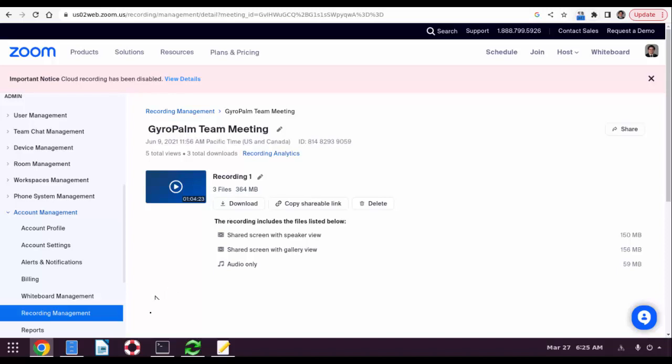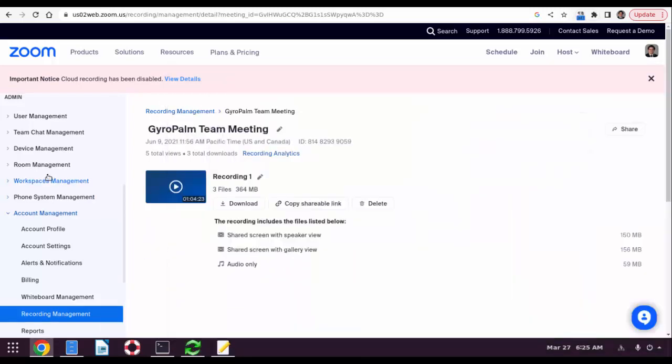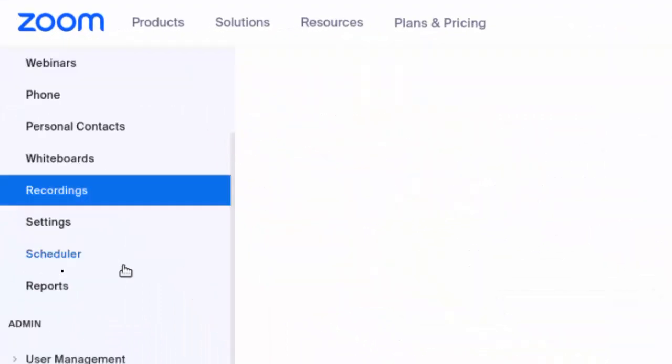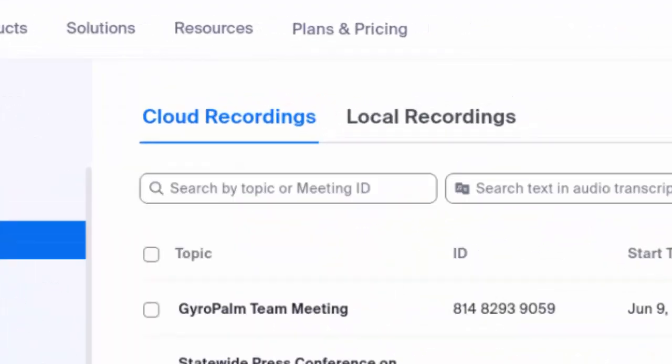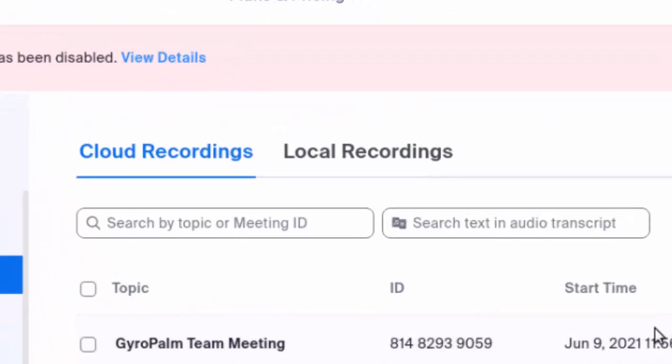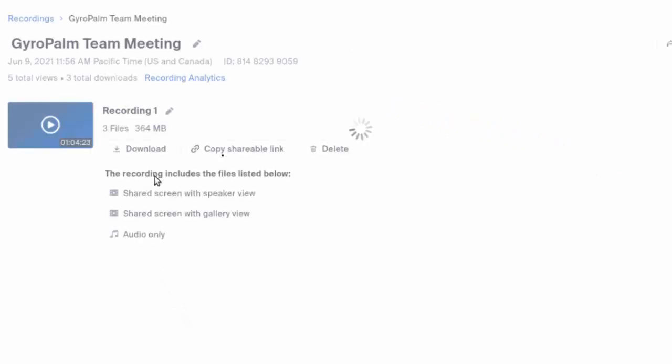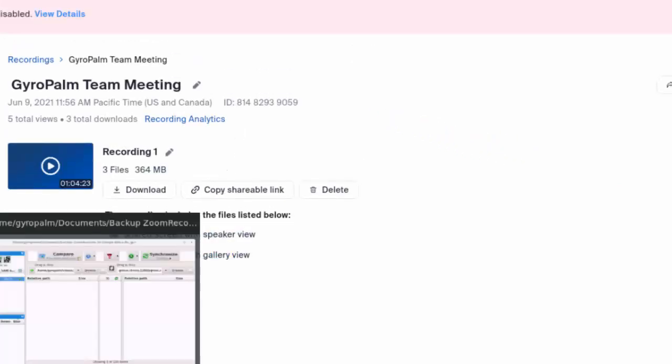That said, let's begin. So to begin we log into our Zoom and we click Recordings. You could see here's a list of my recordings. For example, one of them, GyroPalm Team Meeting, 364 megabytes, and what we want to do here is download these three files.